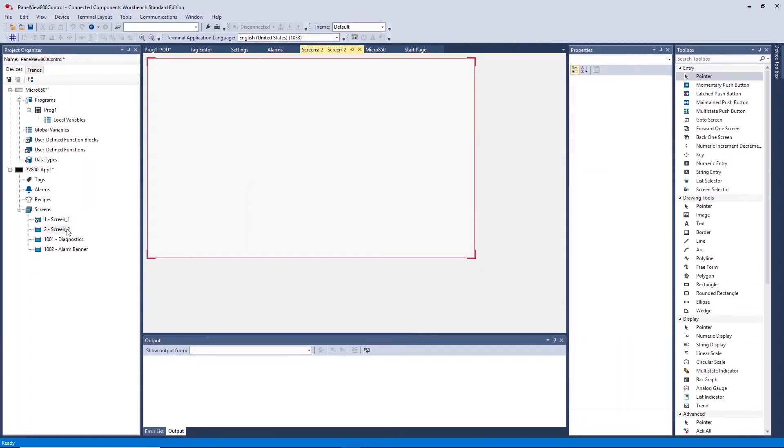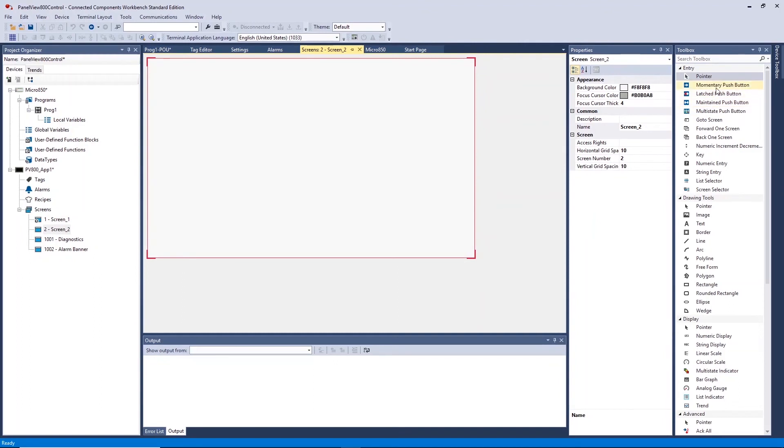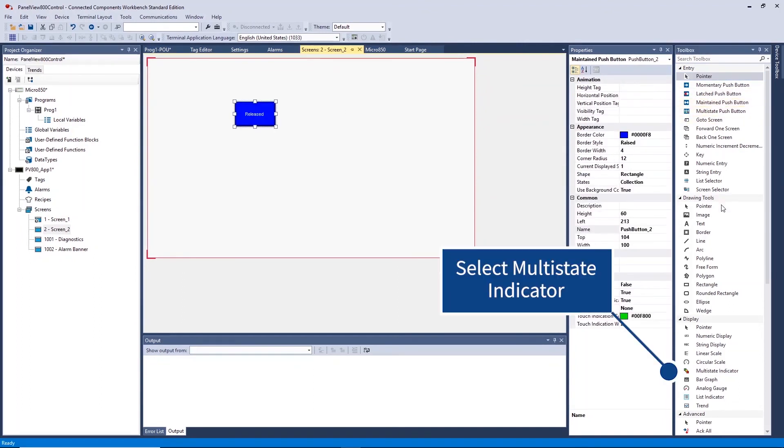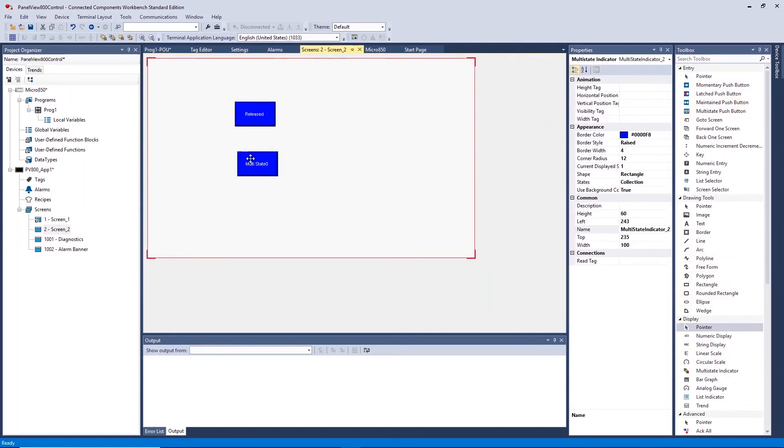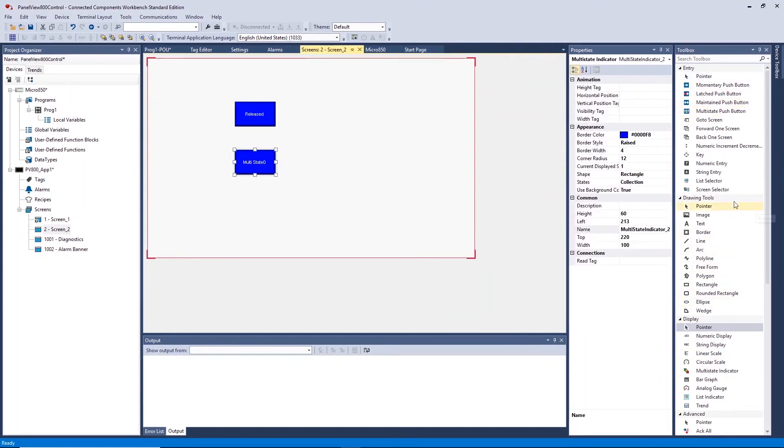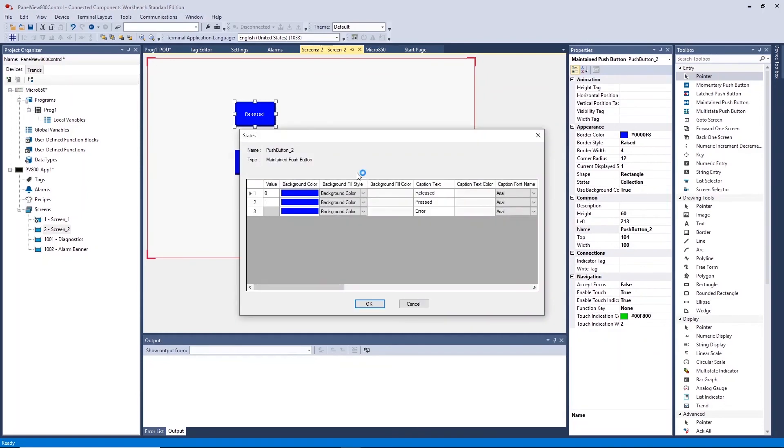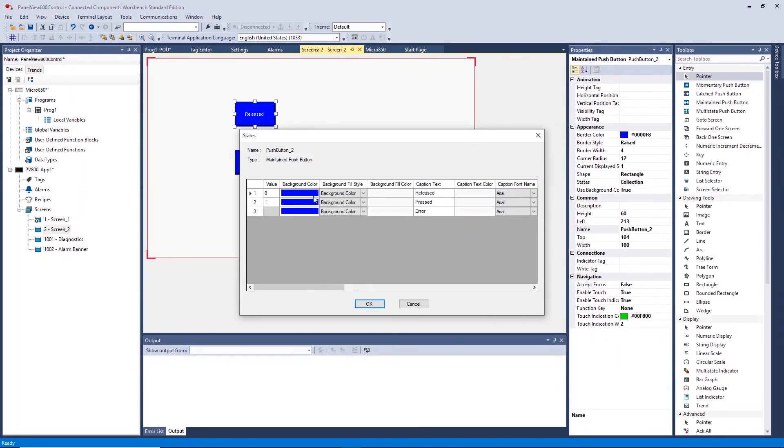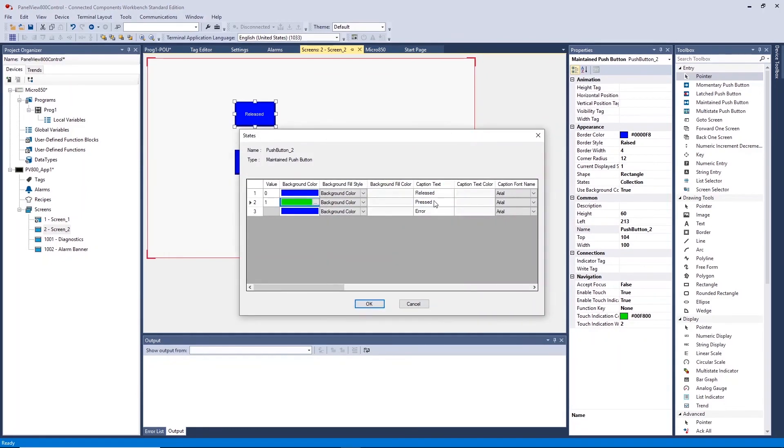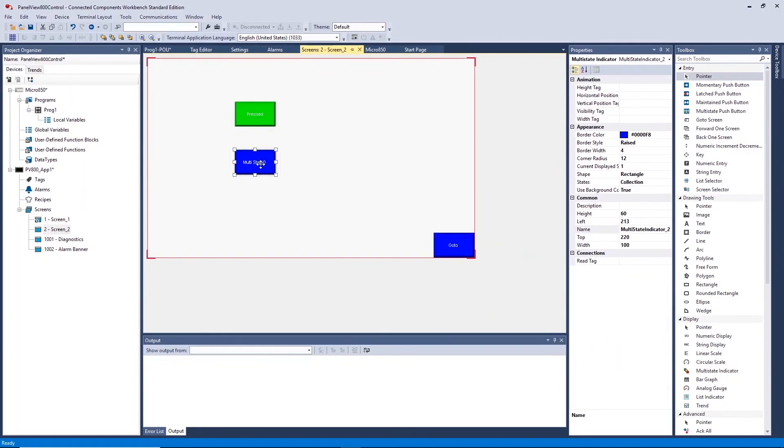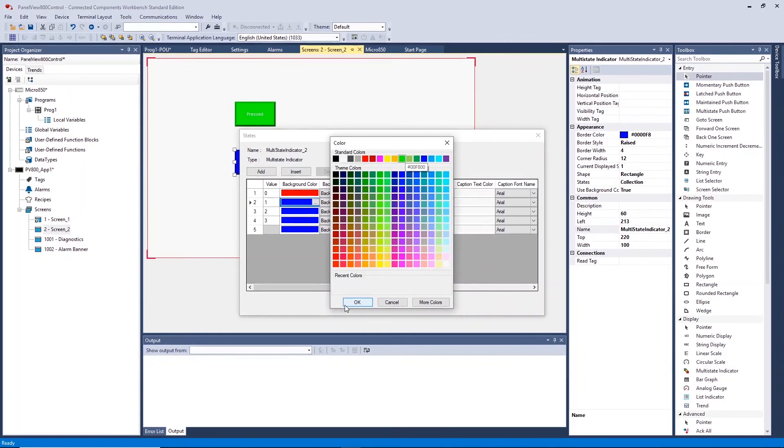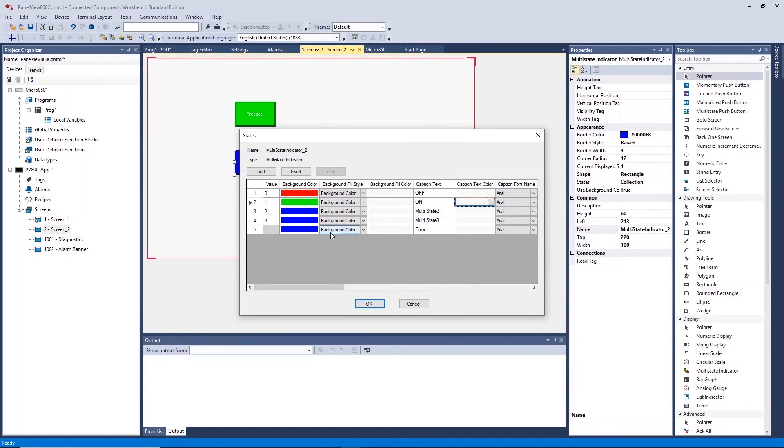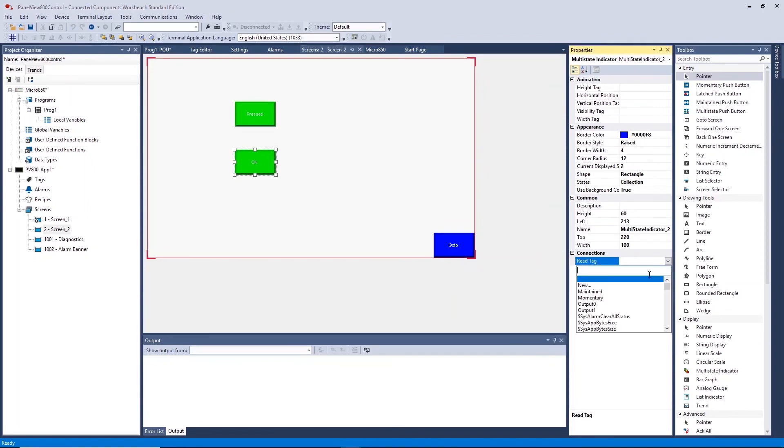For Screen 2, create a Maintained Push Button with a Multi-State Indicator. Note, when wanting Maintained Inputs use the Maintained Push Button Tool in the Toolbox. Open the Properties of the objects on the HMI screen in order to configure the screen as you require. And ensure you reference your tags on the HMI objects.